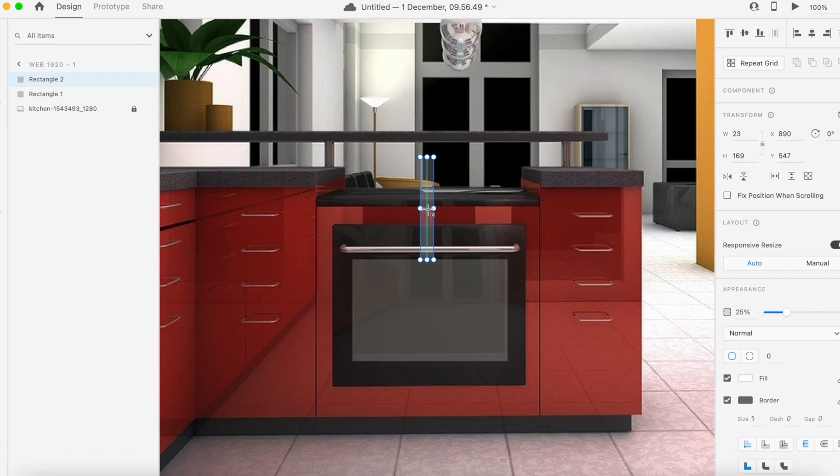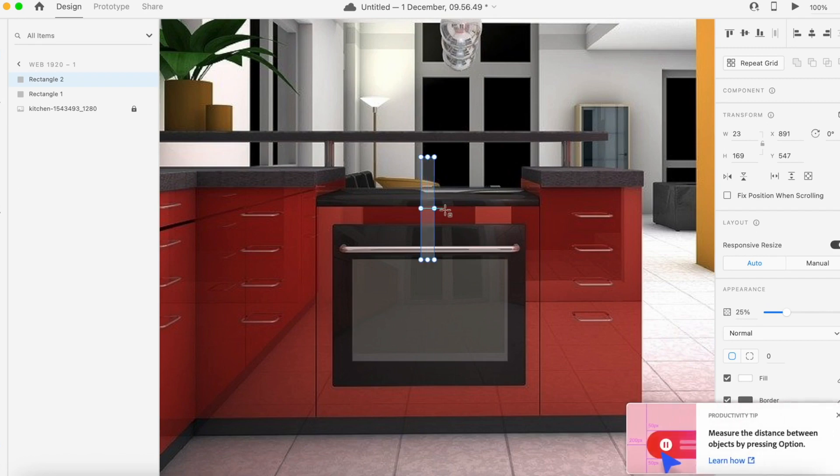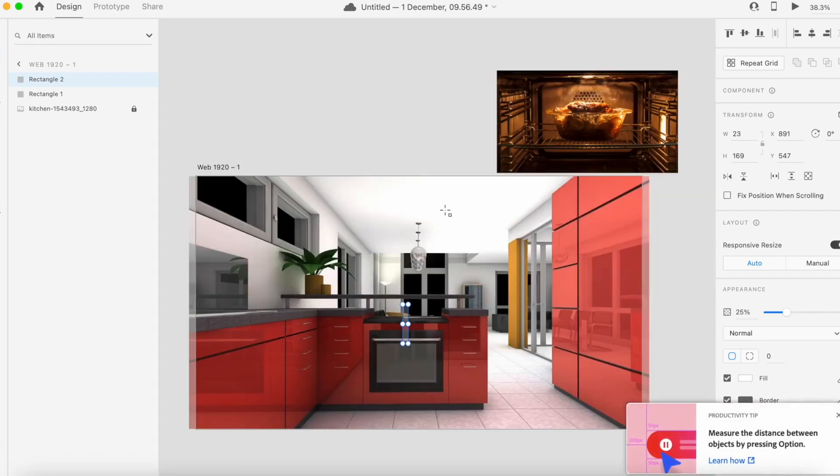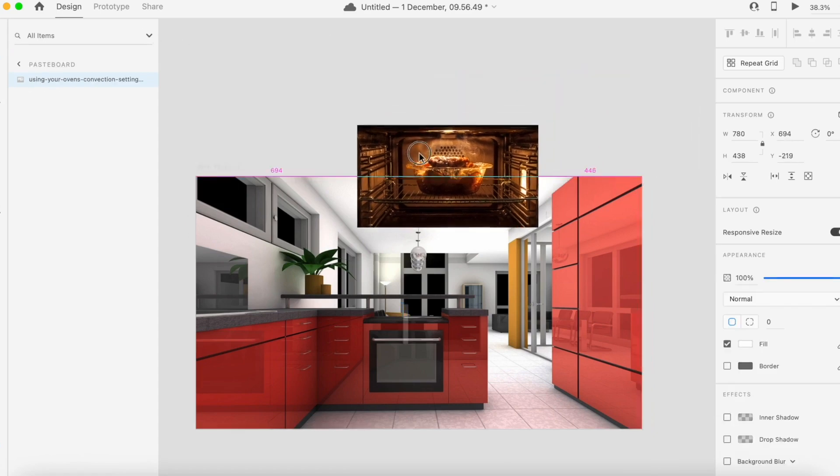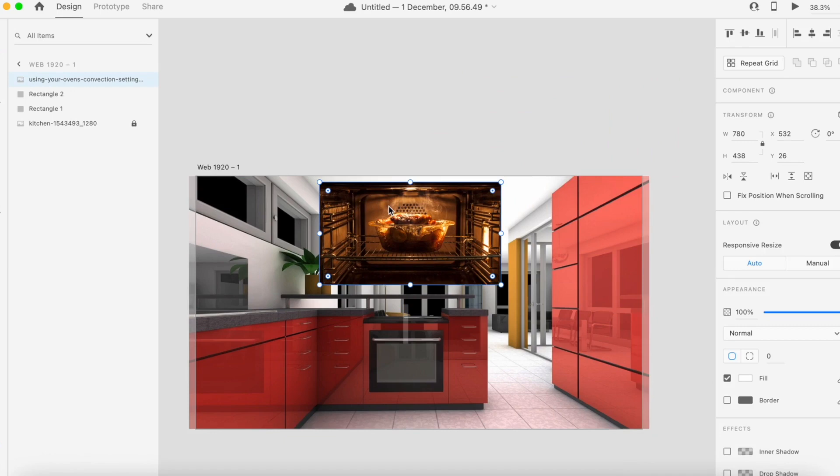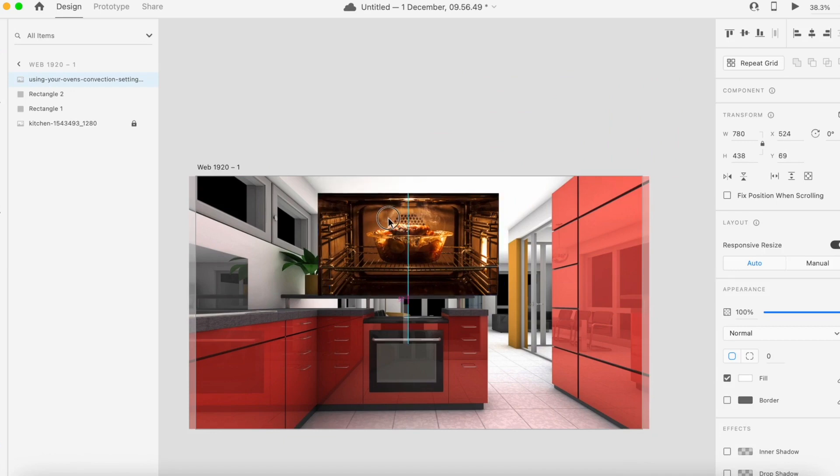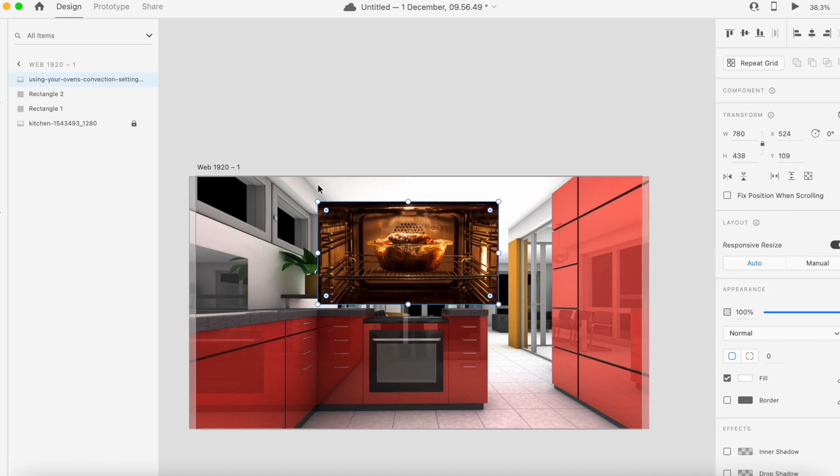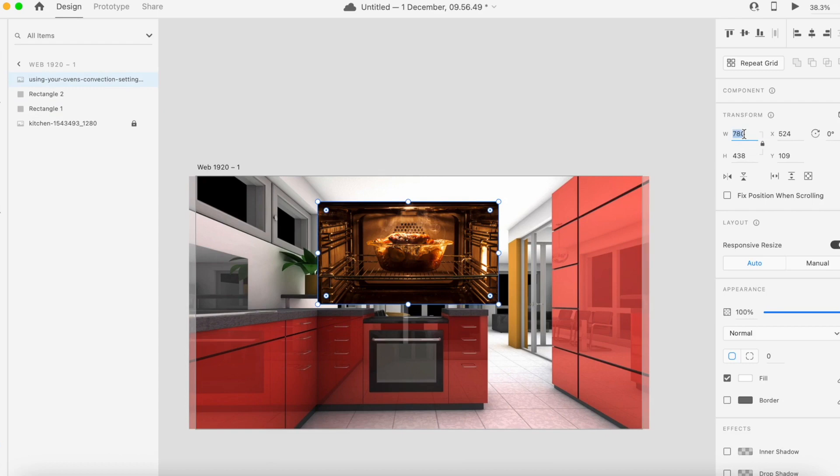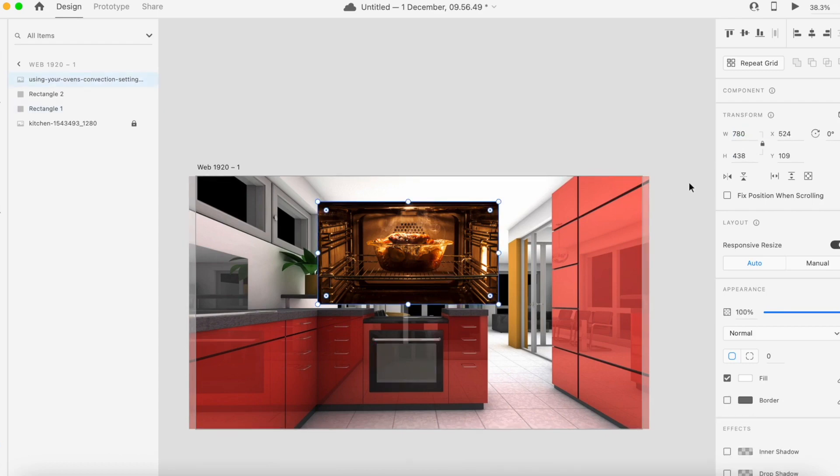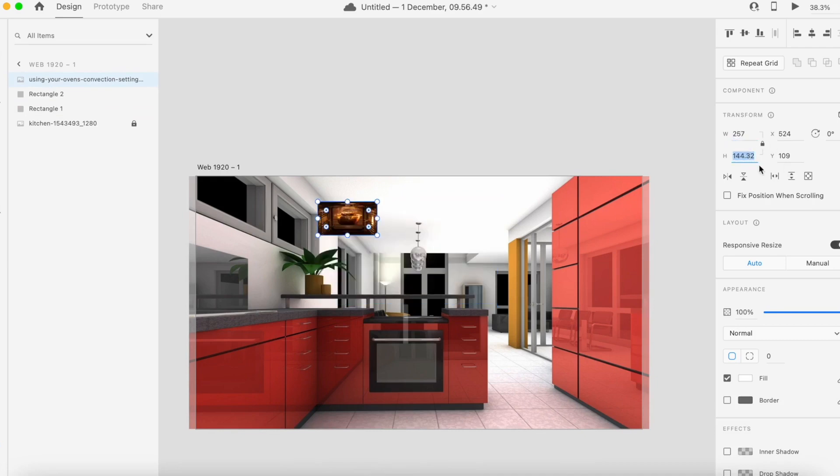I'm going to move it down with the arrow keys. This will also help me to centralize things. I've done Command Zero or Control Zero on PC to zoom out from the screen. I'm going to put this image here and reduce the size. This rectangle is 257 by 168, so I will try to use the same size to keep everything proportioned.